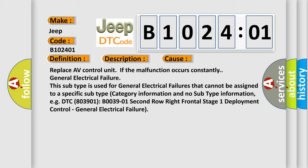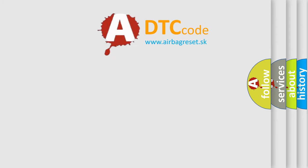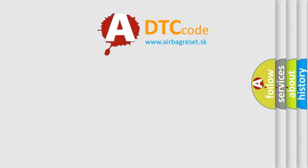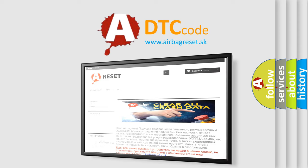The airbag reset website aims to provide information in 52 languages. Thank you for your attention and stay tuned for the next video.